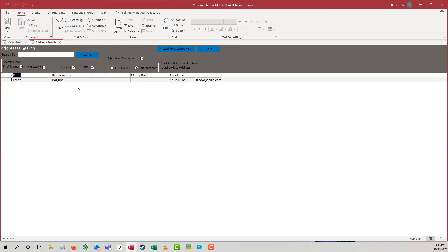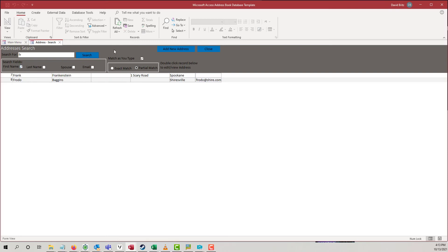And we have our entries here. Now, you can search by any one of, or all of these fields. It will only search by first name right now. Right now, I have matches you type. Let's turn that off. You can do an exact or partial match. We'll do a partial match.